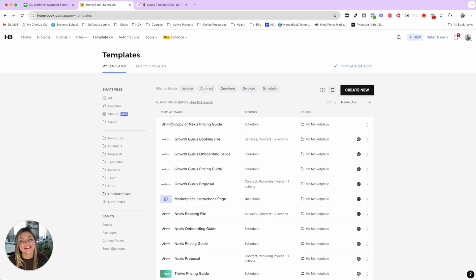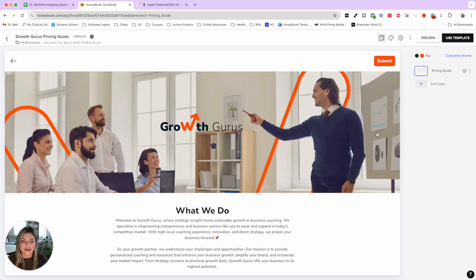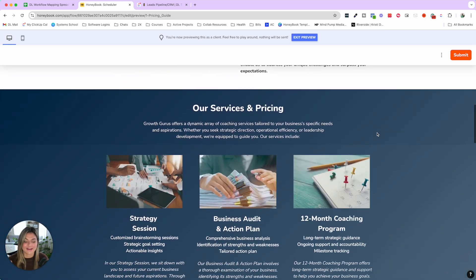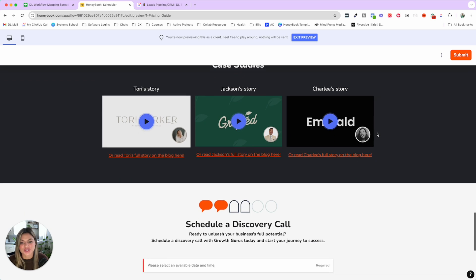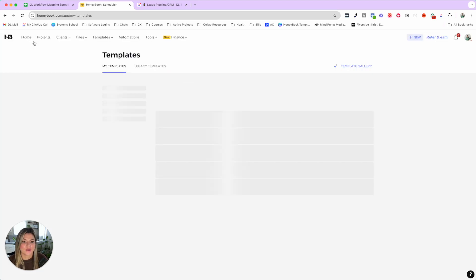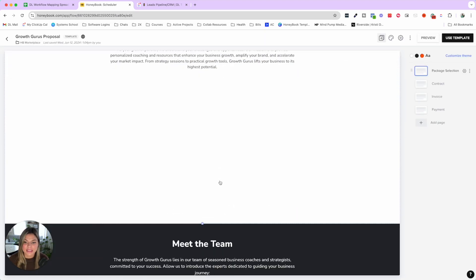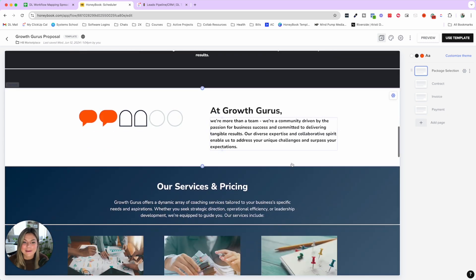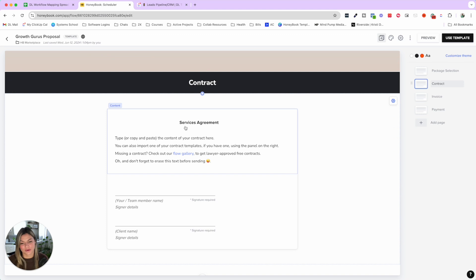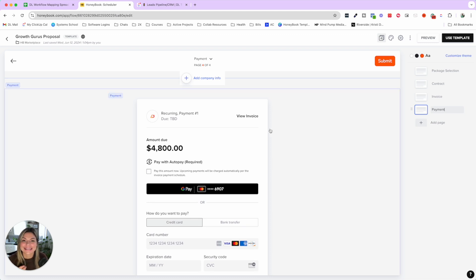Let me show you a couple quick examples. In HoneyBook, you can see how beautiful this pricing guide looks — it's basically like a mini website. The builder is super clean and user-friendly. You can showcase case studies, put a scheduler in there. That's an example of a brochure and pricing guide. For a proposal — meaning a contract and invoice — on the first page you can showcase your services, embed custom videos, and then move into the e-sign contract, invoice, and payment.